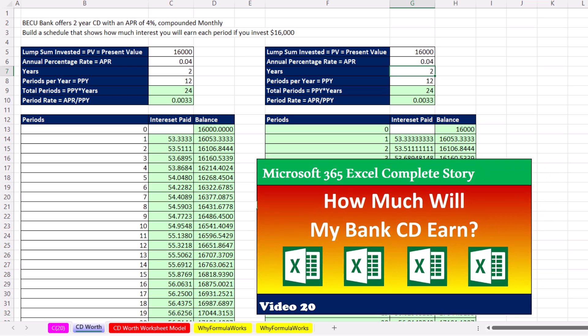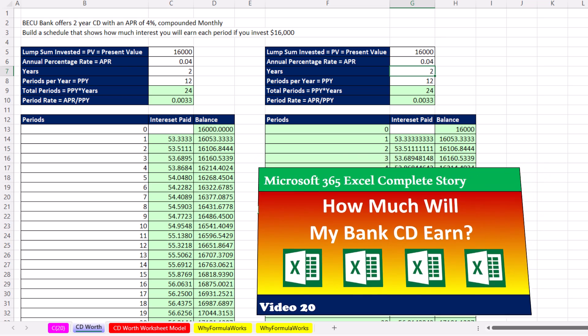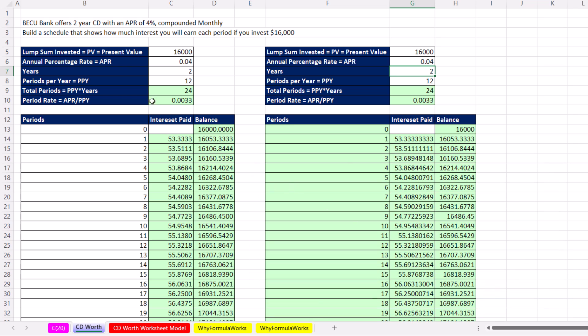That was a little fun with 'what is my CD worth?' We learned about finance math and emphasized building models with Excel's golden rule. There's no homework problem because you can just look at your bank, see what it offers, and build a model. We'll see you next video where we're going to do the other side of this: a home mortgage loan, building a very similar schedule using the same math.